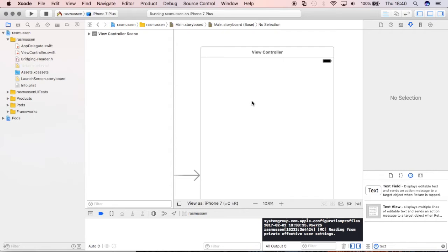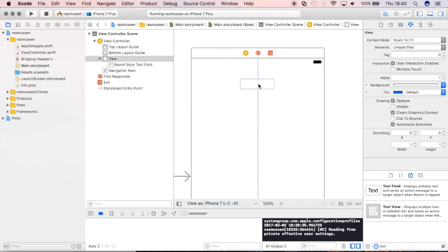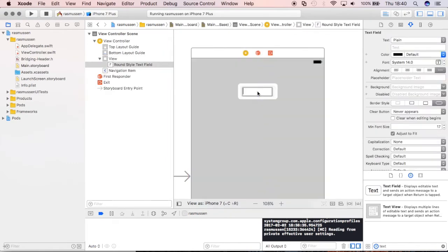In the storyboard, I'll start by creating a login screen here, so I'll give it a text field and I'll make sure that I get some auto constraints, putting it in the center or centering it rather.